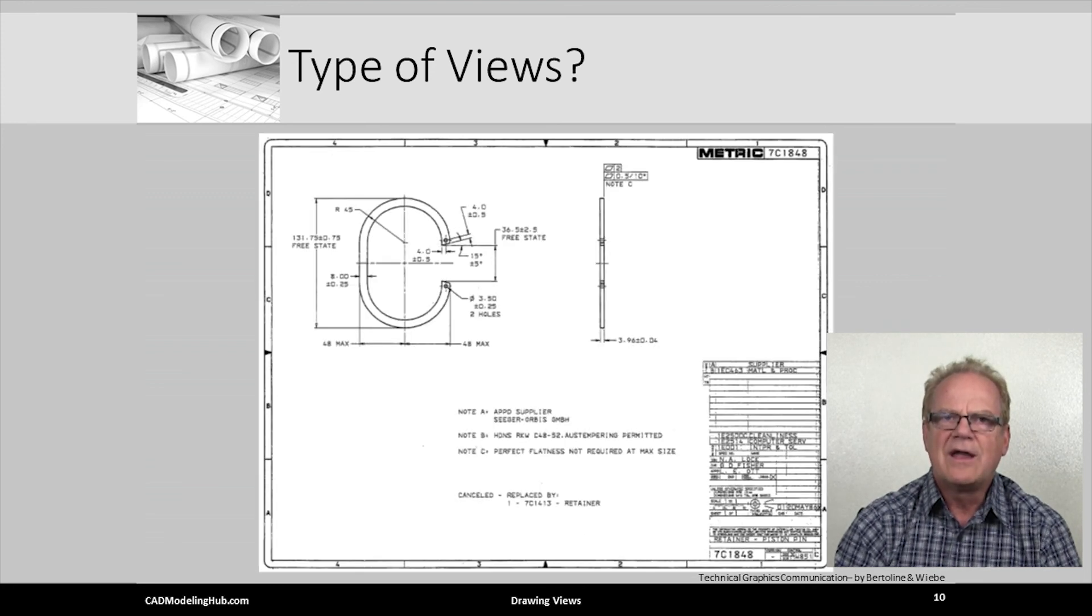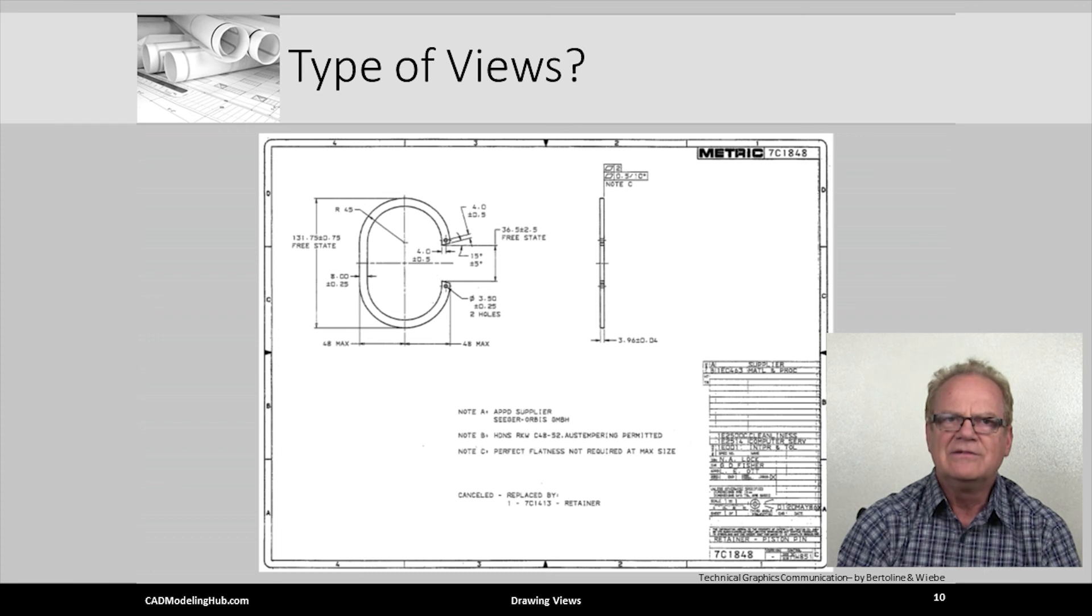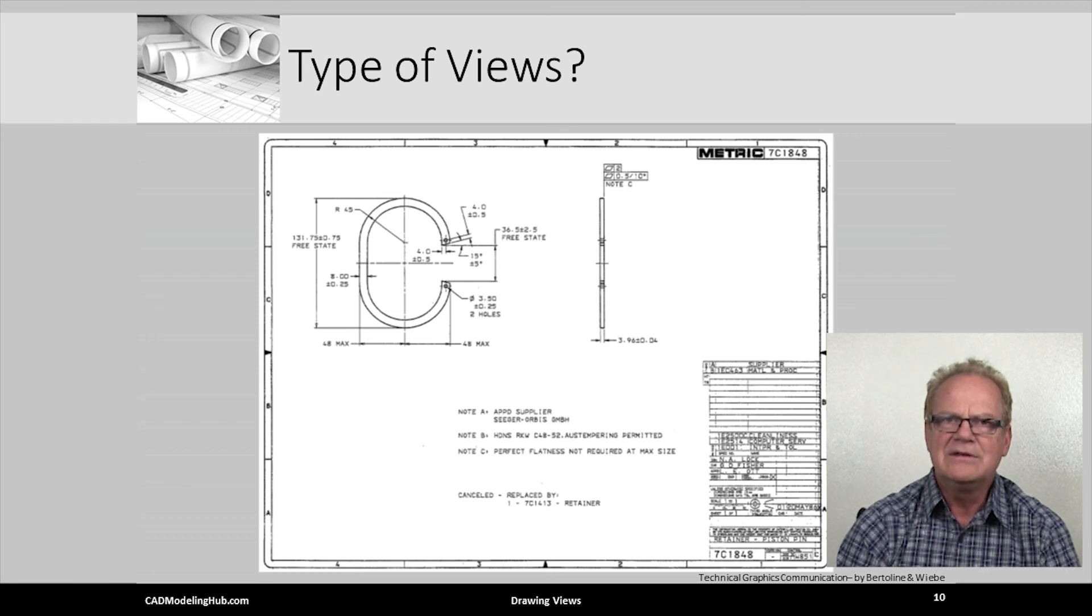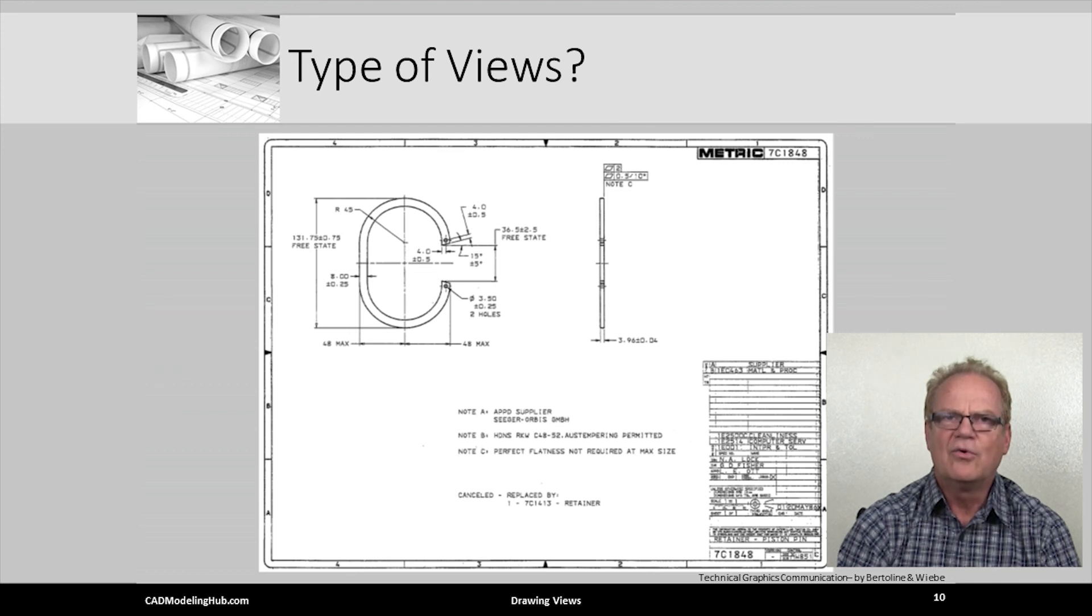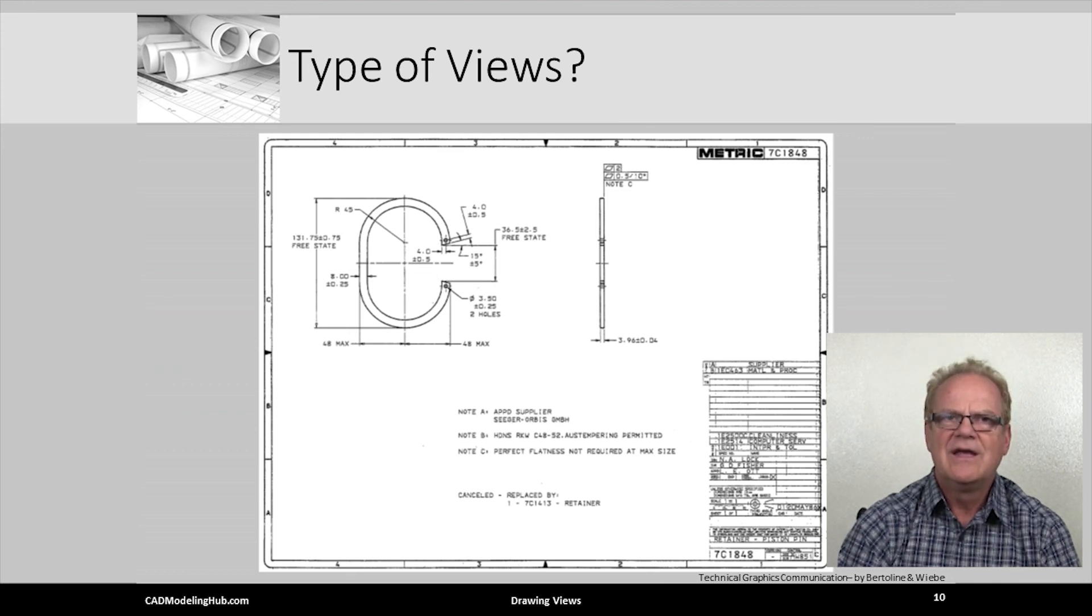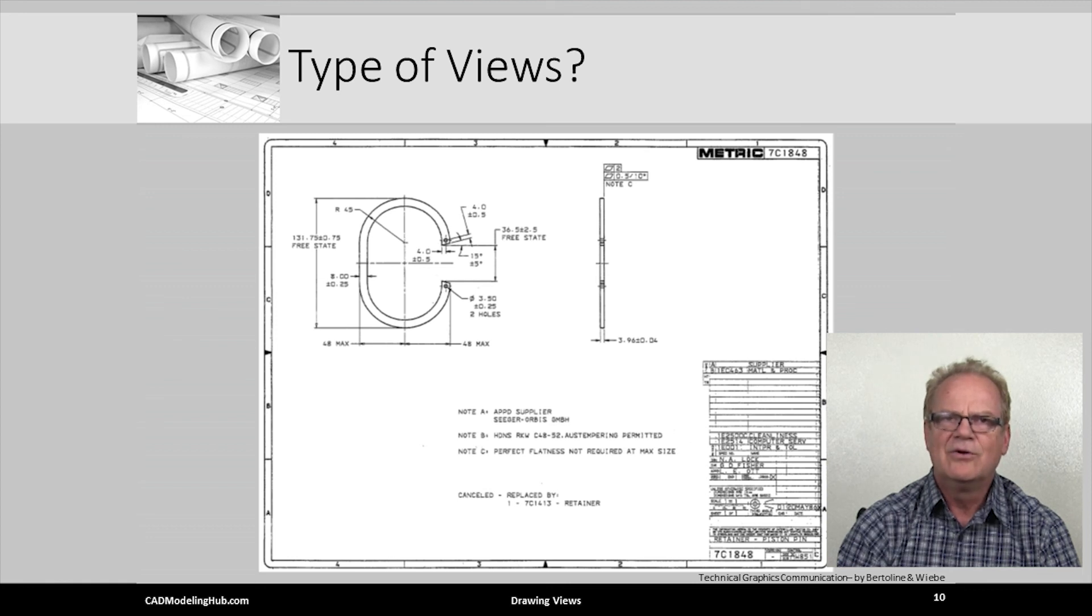What type of views are placed on this completed engineering part drawing? That's correct, orthographic views. Front and side orthographic views.